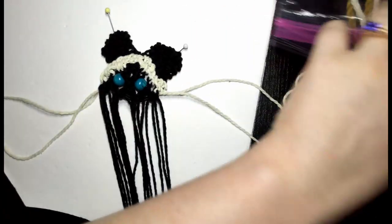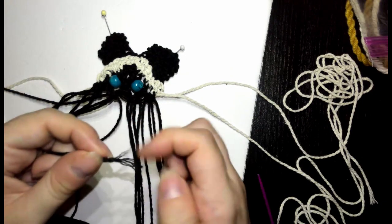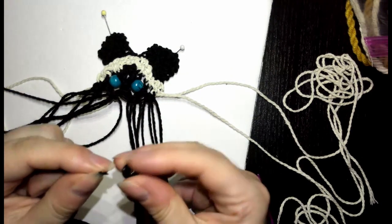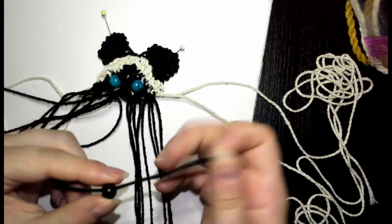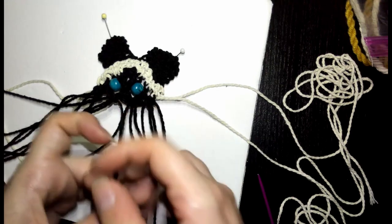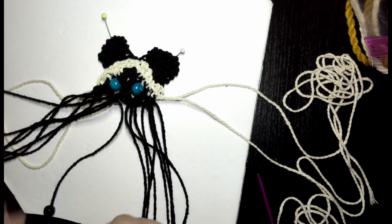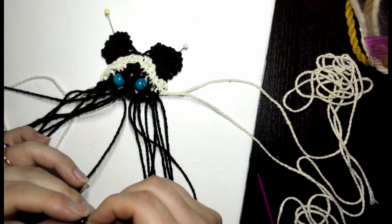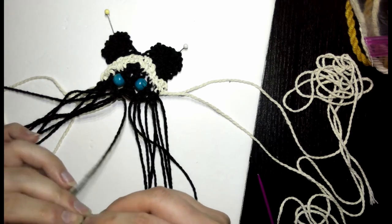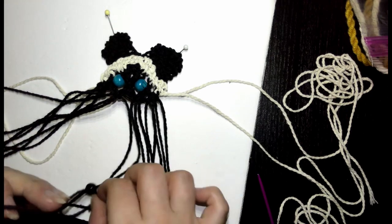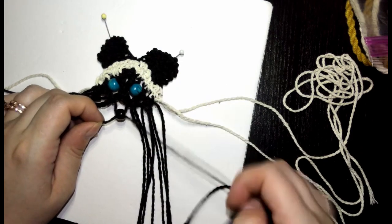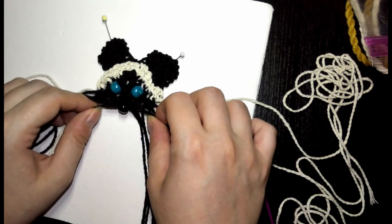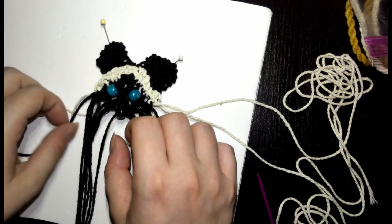Now we're going to be adding the nose. Here's number eight, we're going to thread it through. Then thread number nine through. Now we're gonna do another row of alternating knots.